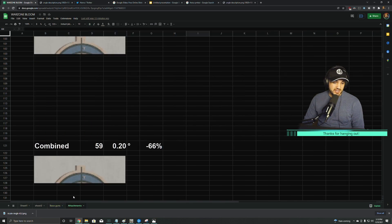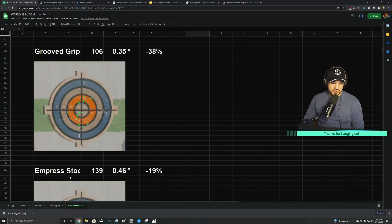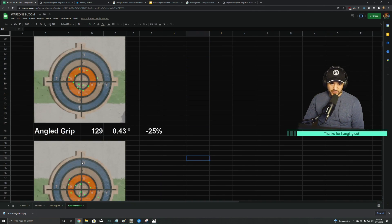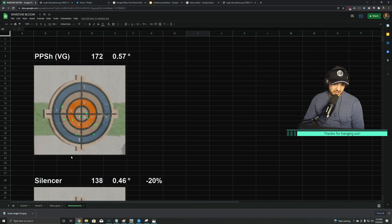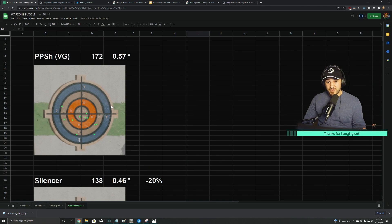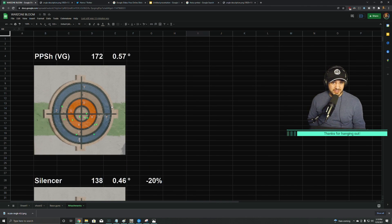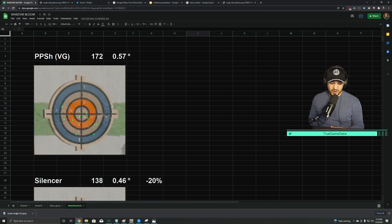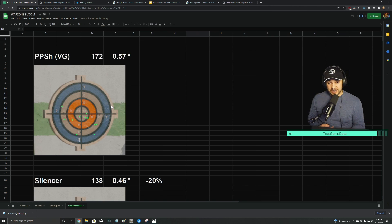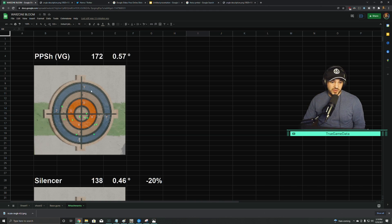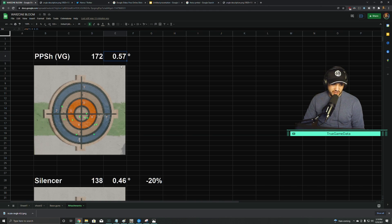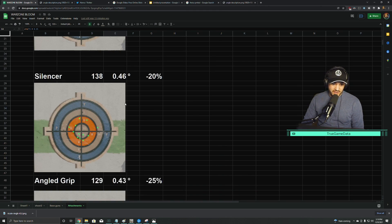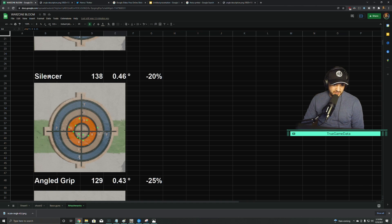So I didn't test all the attachments. What I did was I took the gun that had the worst—that was PPSH—and then I measured like four or five attachments to see if they were actually working, if they're actually helping with that ADS bloom. And then if they were, I stacked them up, and then we get a stacked number with all of them. PPSH, like I said, is the worst, 172 pixels at over half a degree.